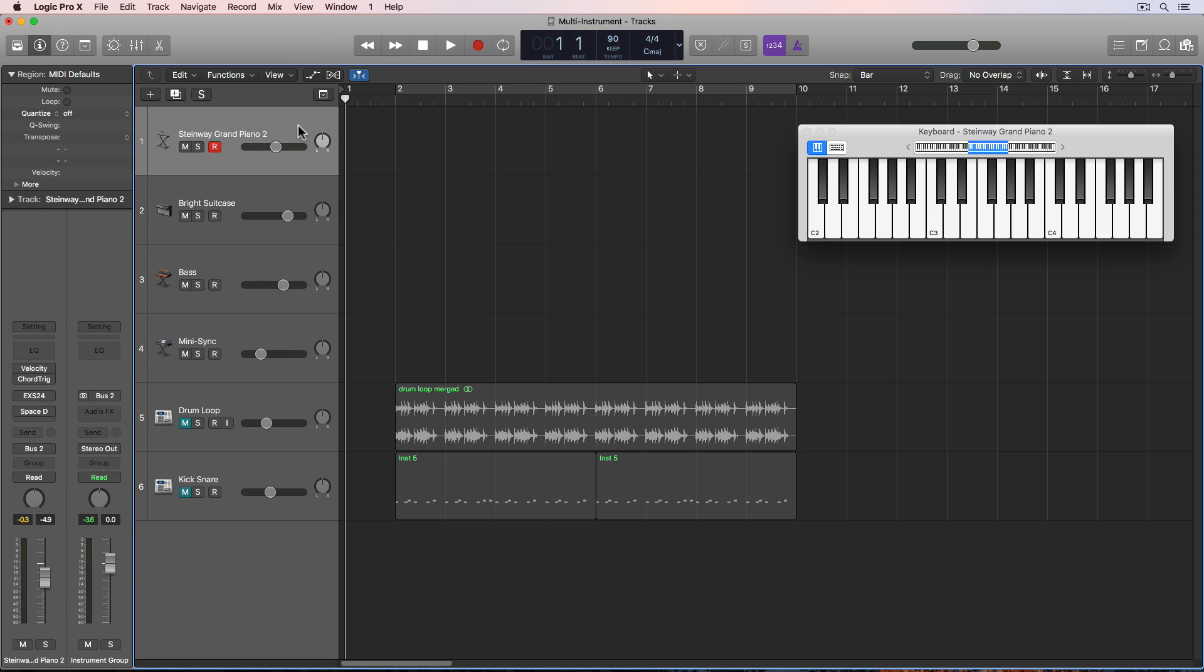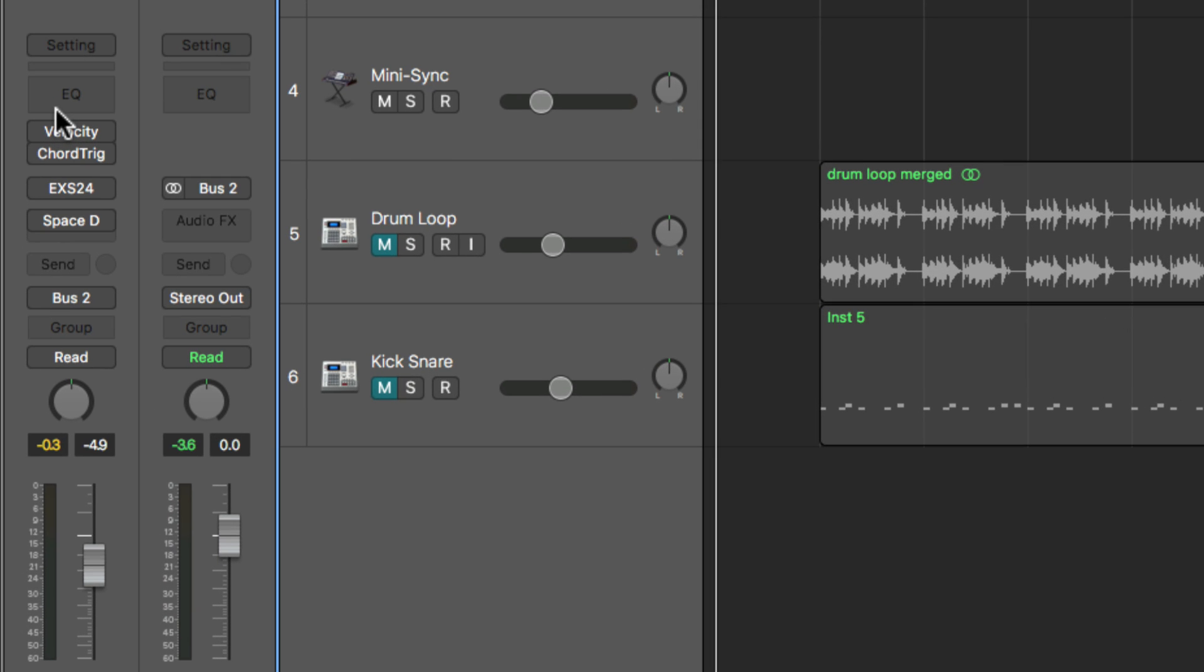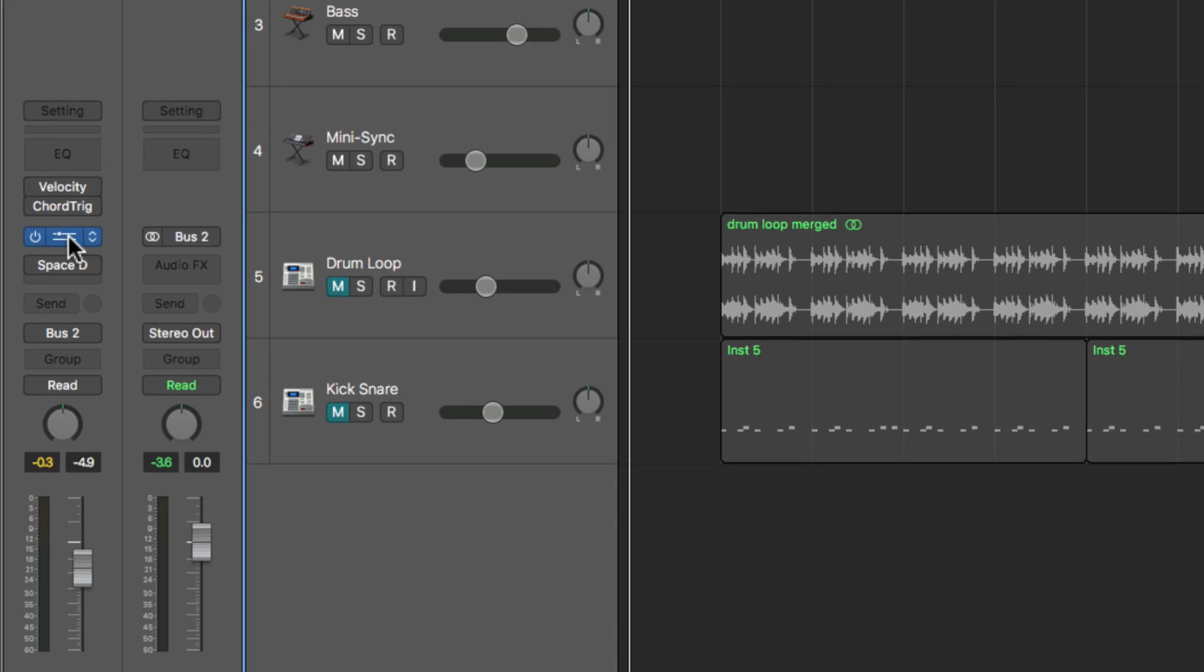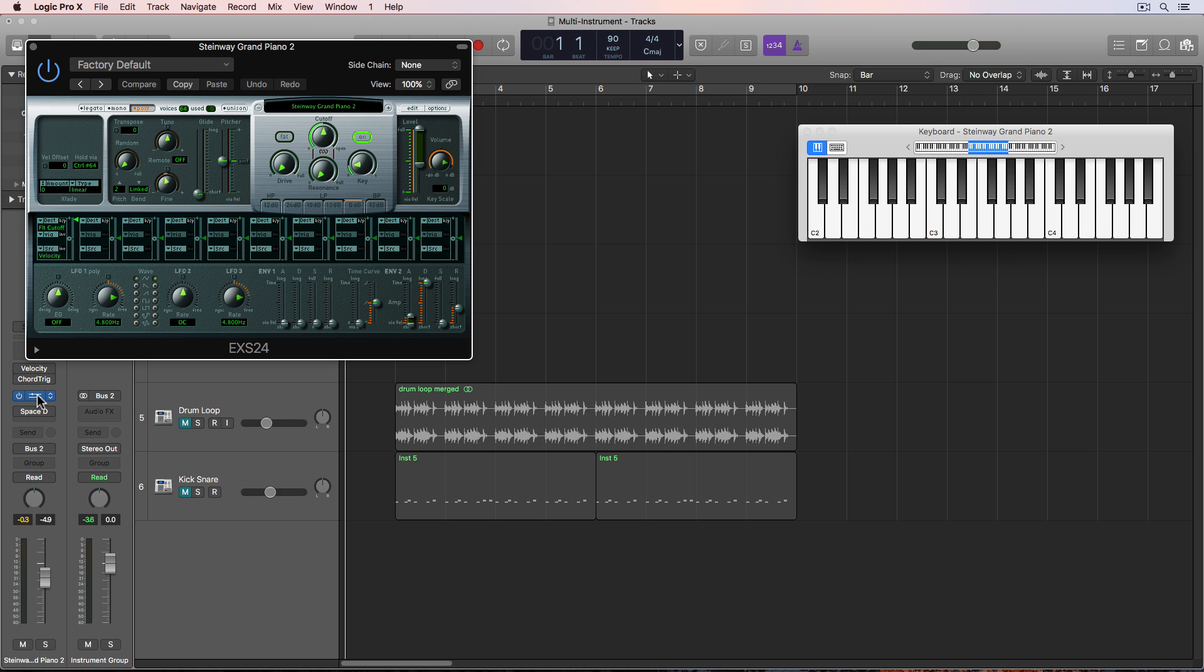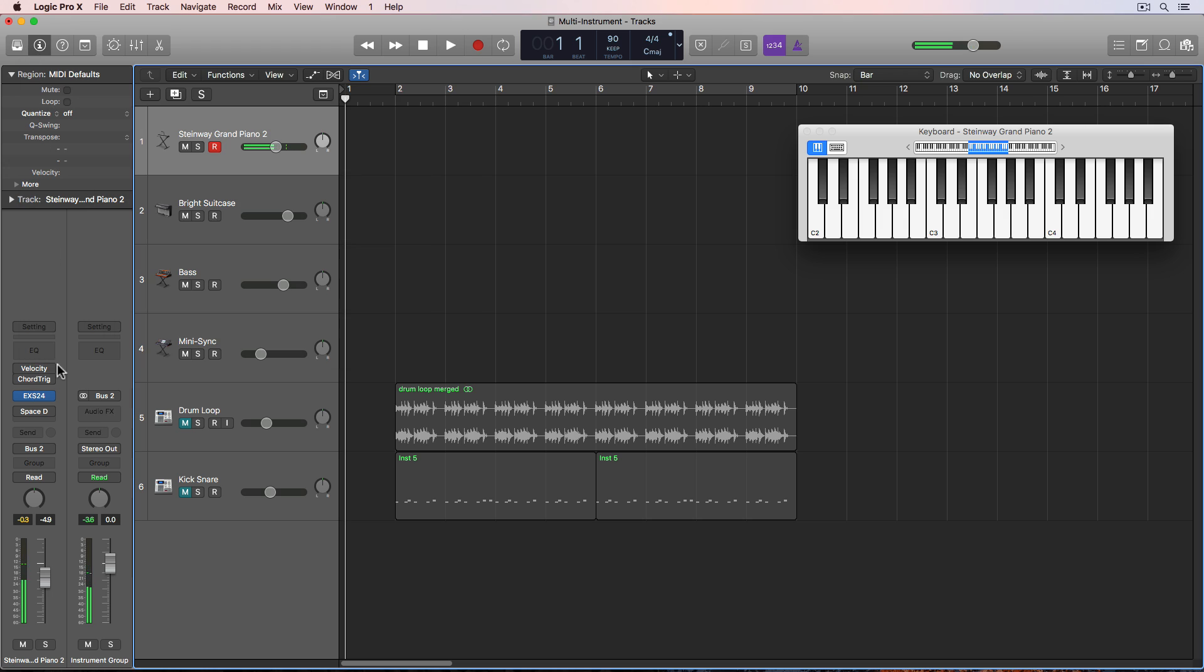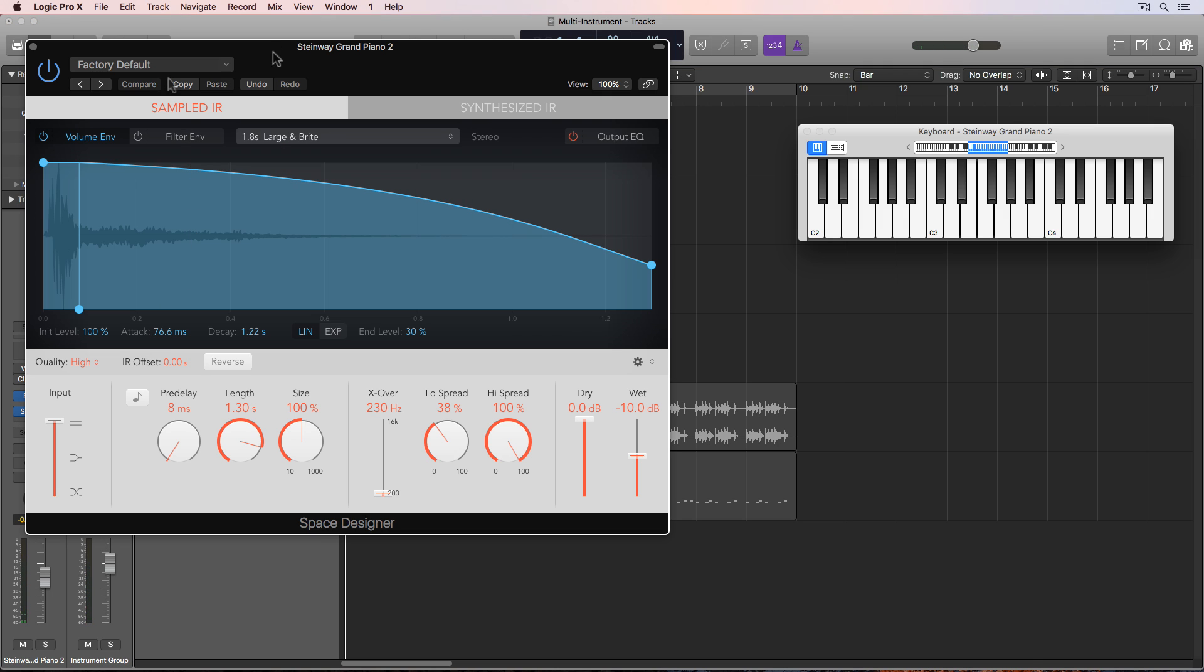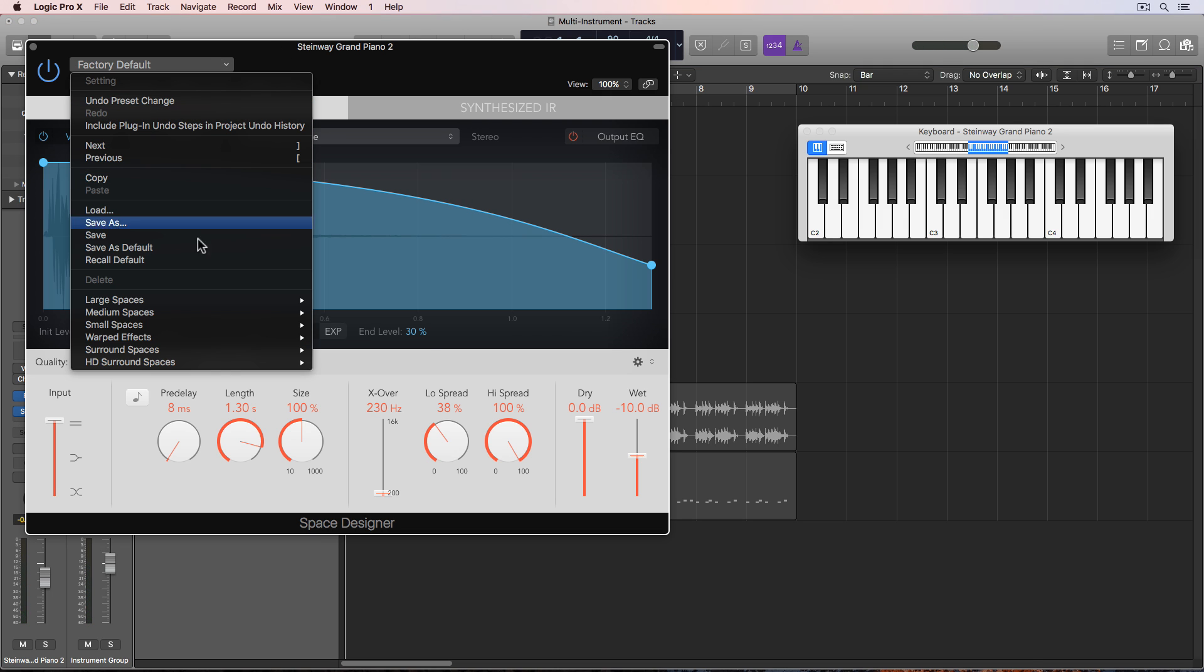So the first instrument I have here is just a Steinway grand. And just to sort of expedite things so I don't end up with a 40 minute long video, I've sort of pre-loaded some presets. So on this channel I have just the Steinway grand pulled up. I've also pulled up space designer as an effect.